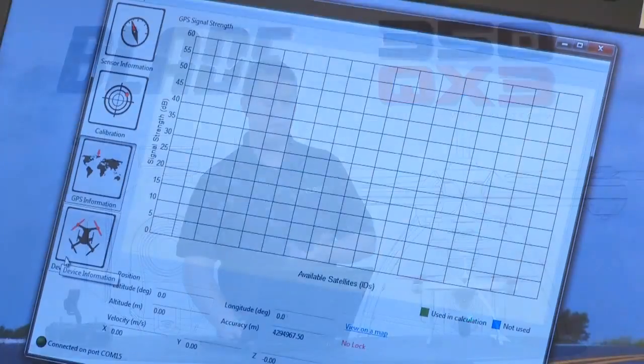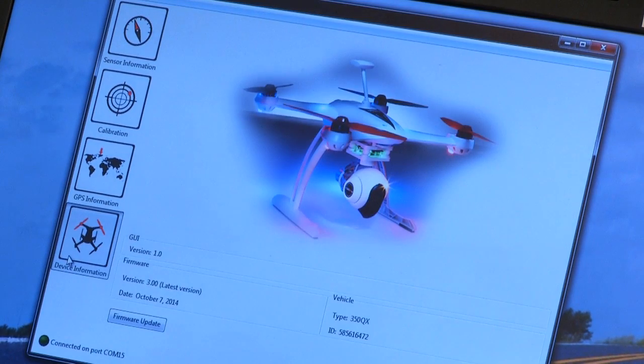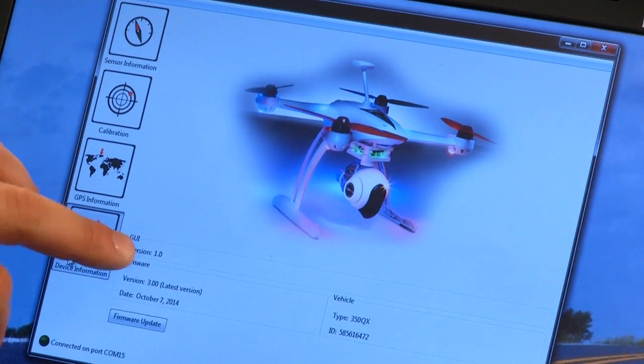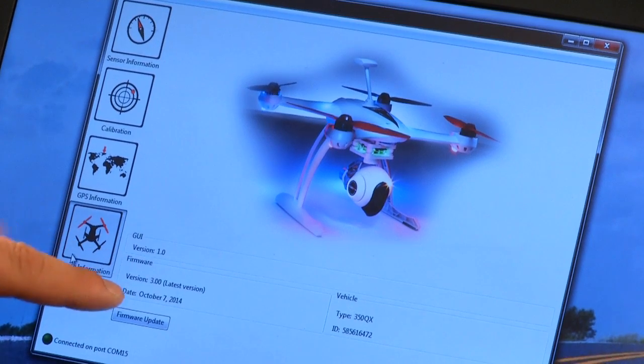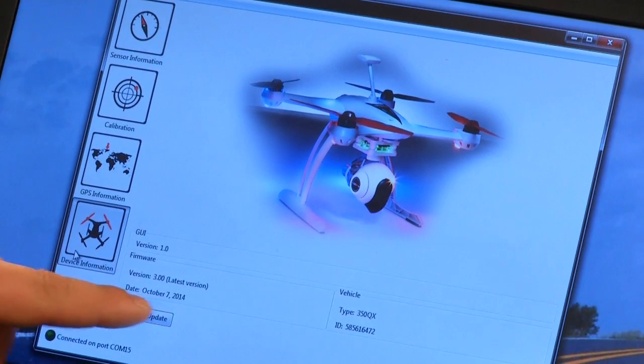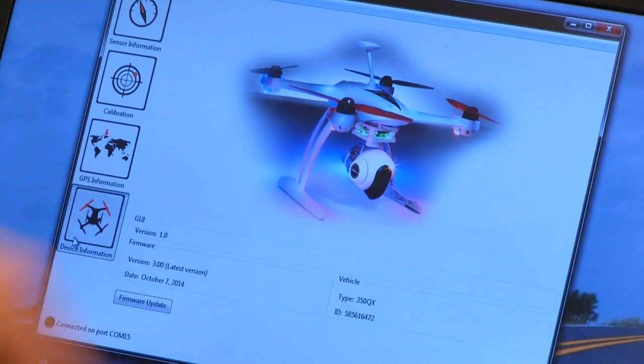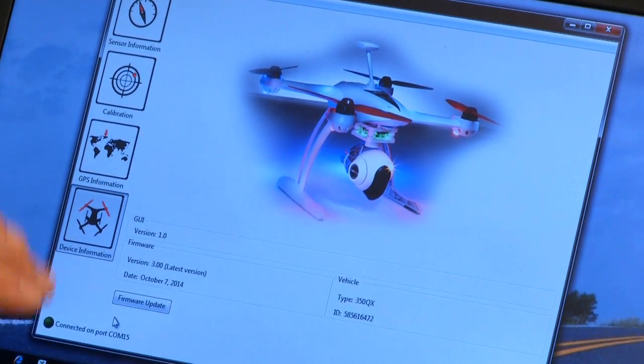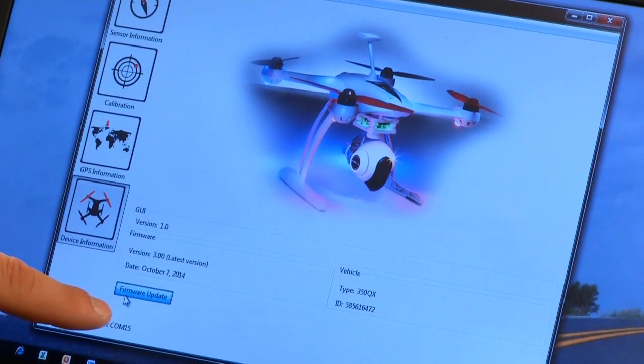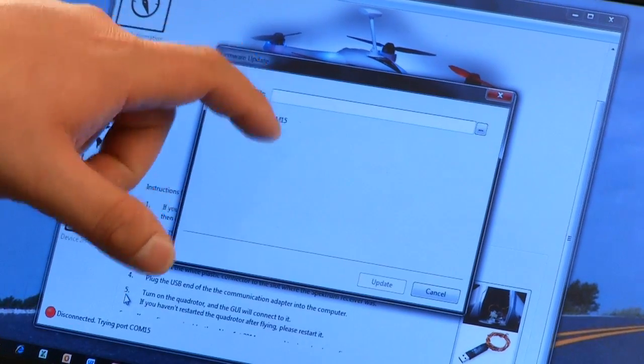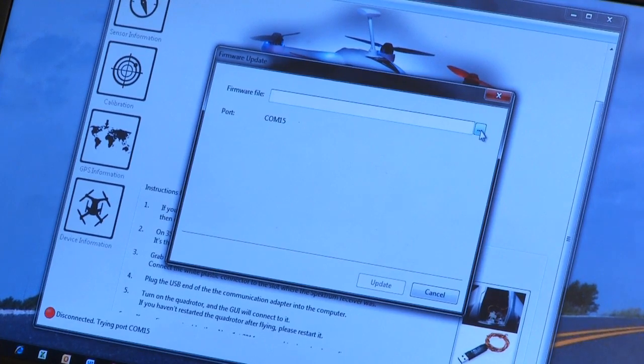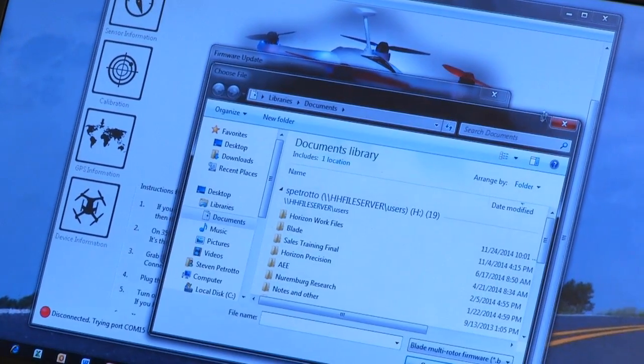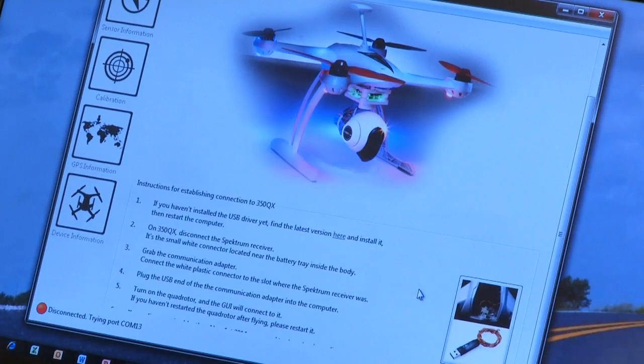Past that, the next screen is device information. And device information just tells you what GUI or what PC interface version you have, what firmware. This is running 3.0 here and when that was done. And then also just the ID of the model and the vehicle type. If you want to do a firmware update, this is the screen you would do it from. You would click here and it would bring up a screen where you would find that file on your computer and just dump it in there. We can just search for the file here and of course it would bring up all my documents there.